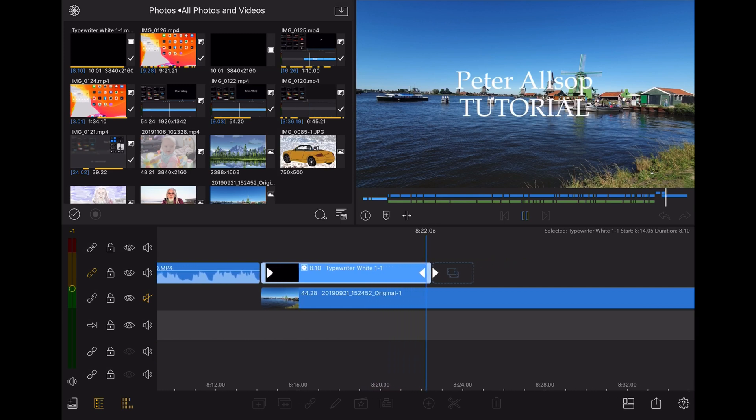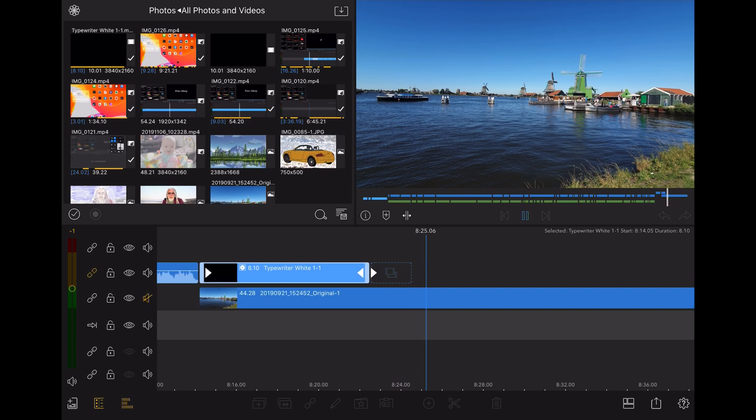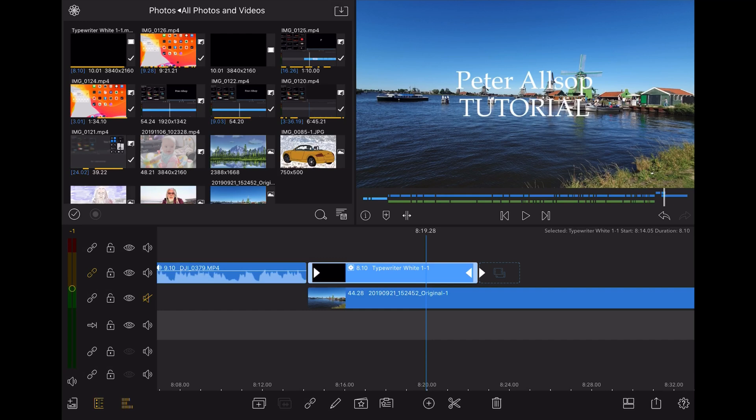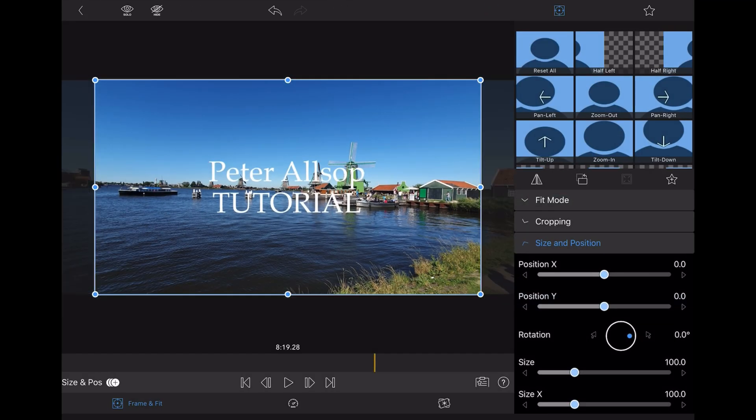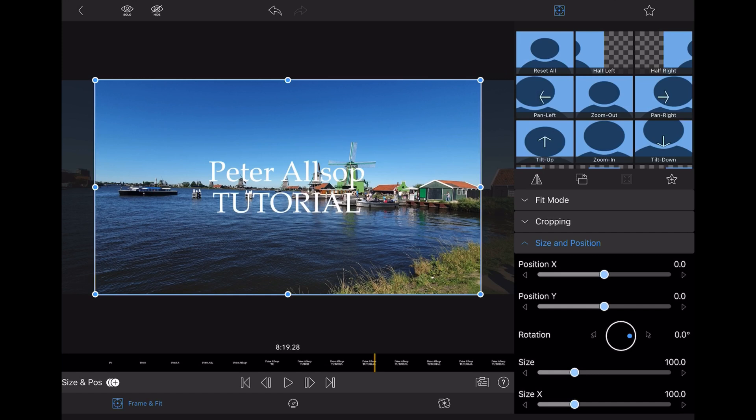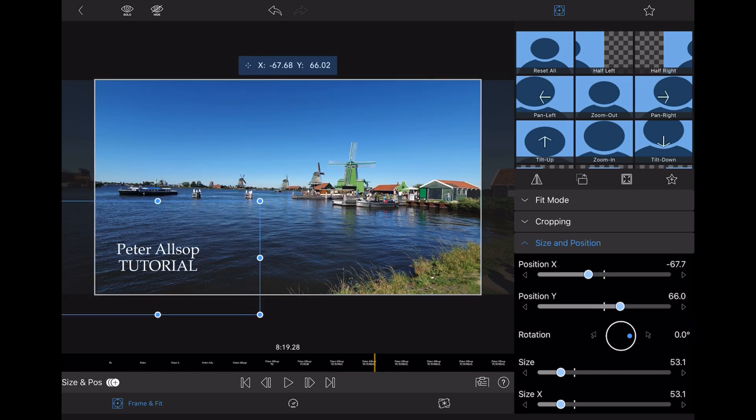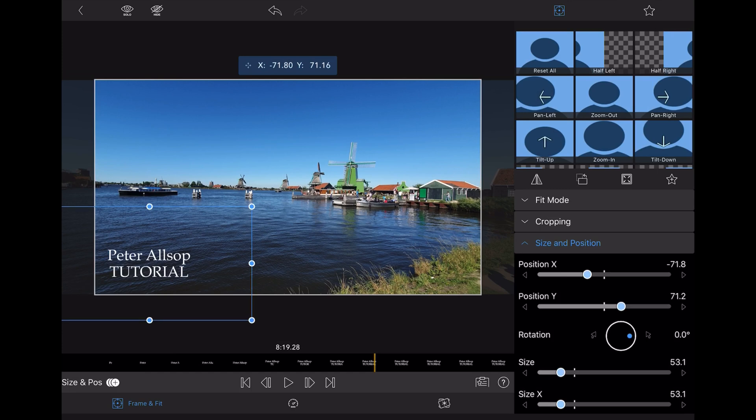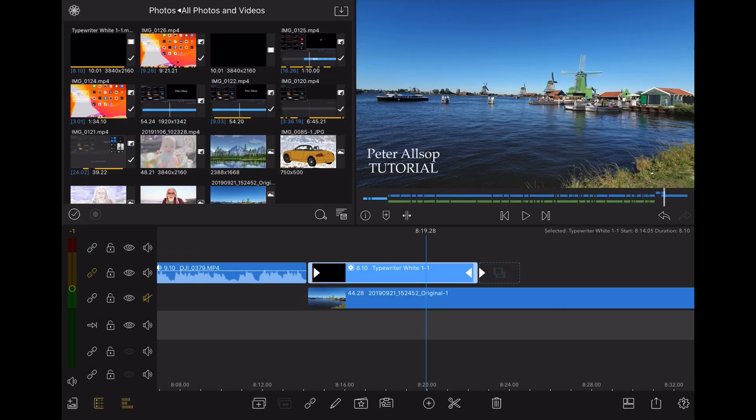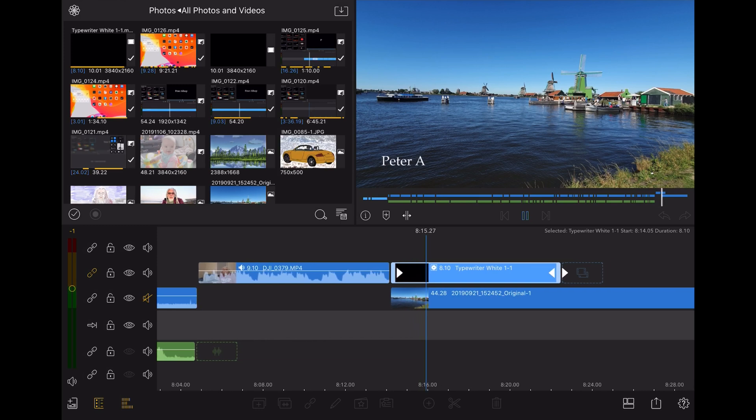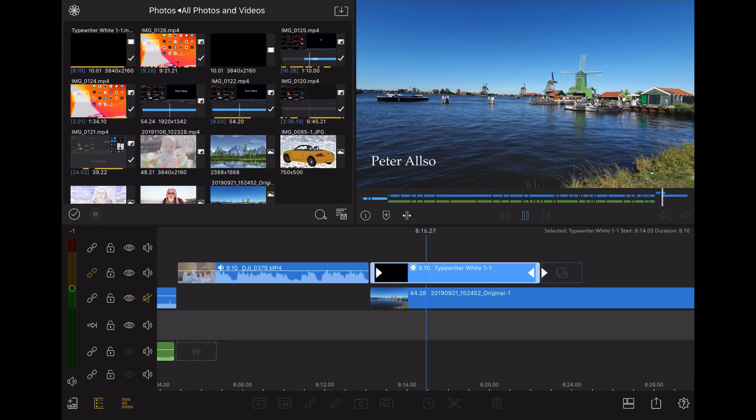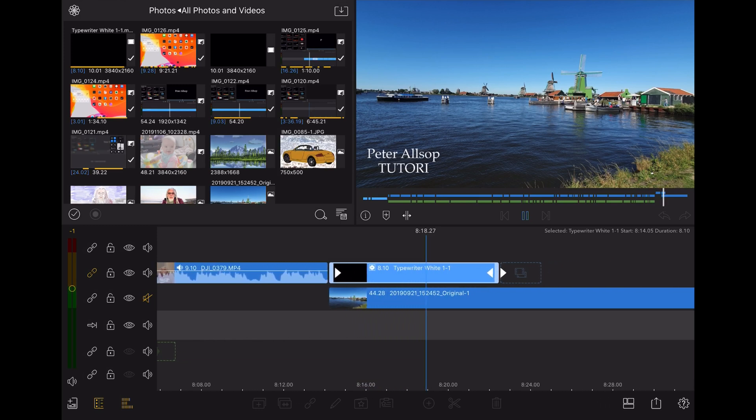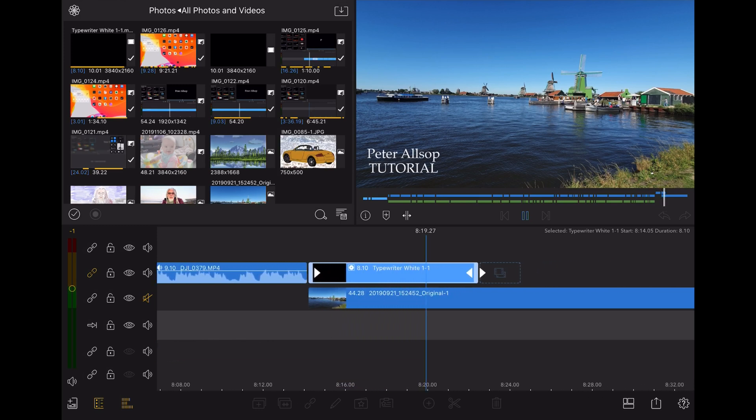But I might not want it smack bang in the middle of the screen. So what am I going to do? Once again double click. And I've got size and position. So I'm going to make it smaller. And I'm going to move it. I'm going to place it there. So let's try it again. And that's a little bit more discreet but the message is getting out there.